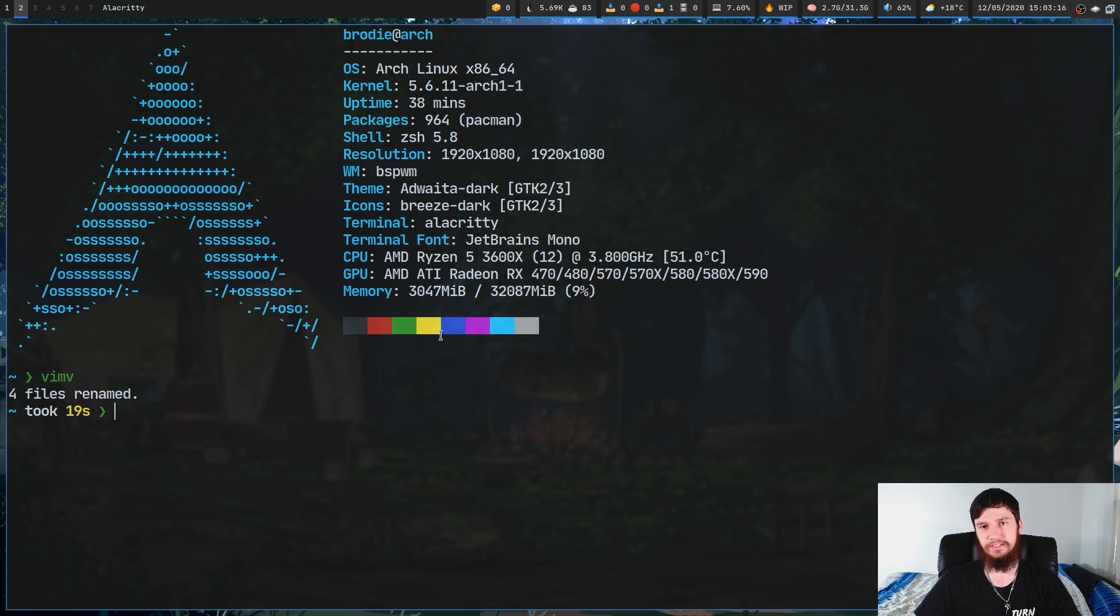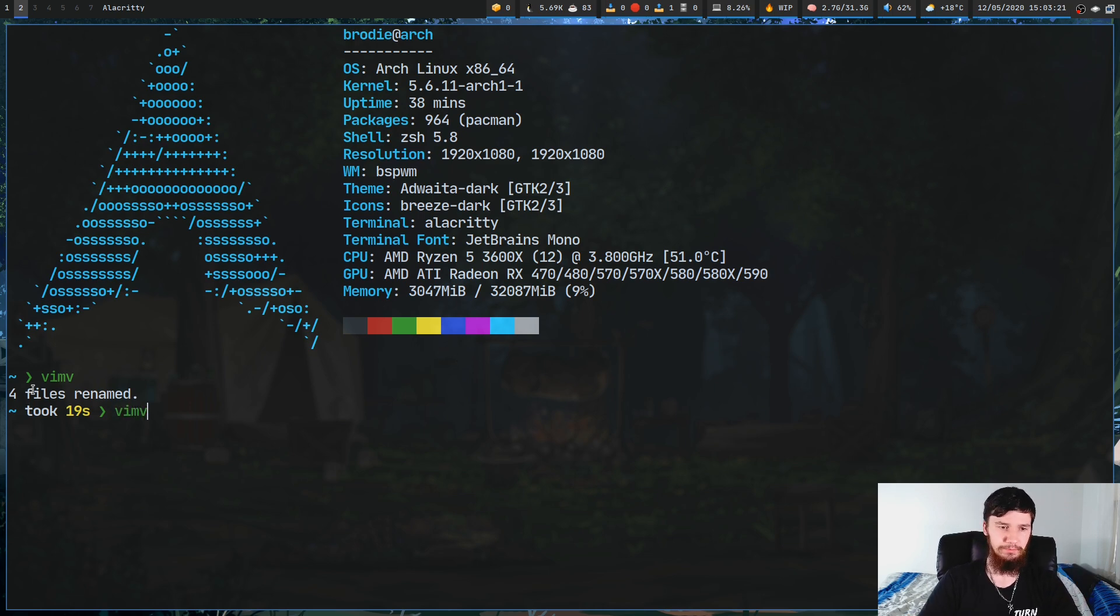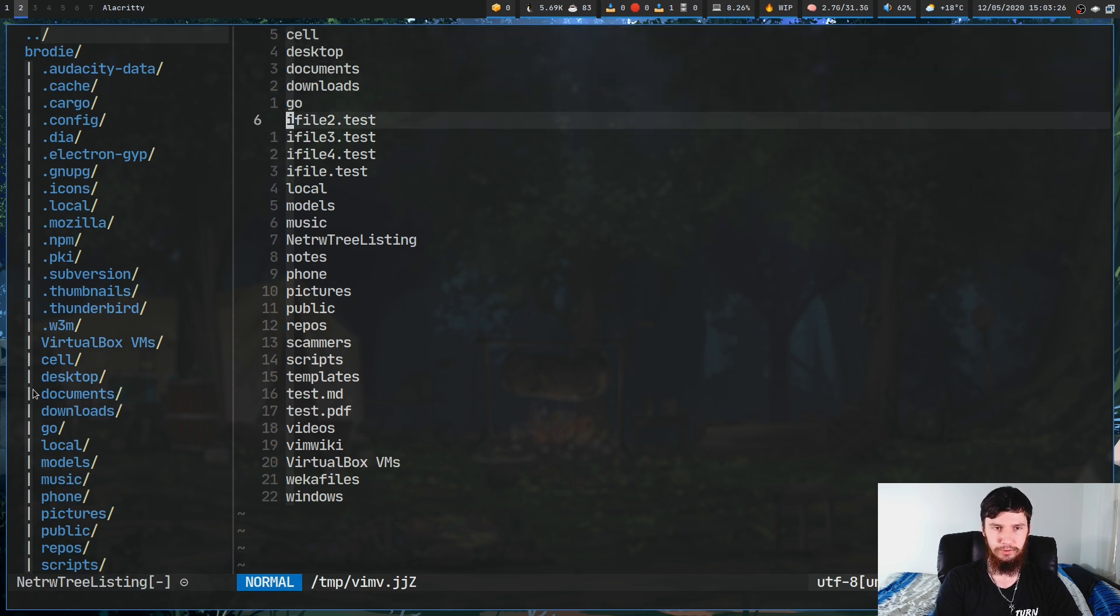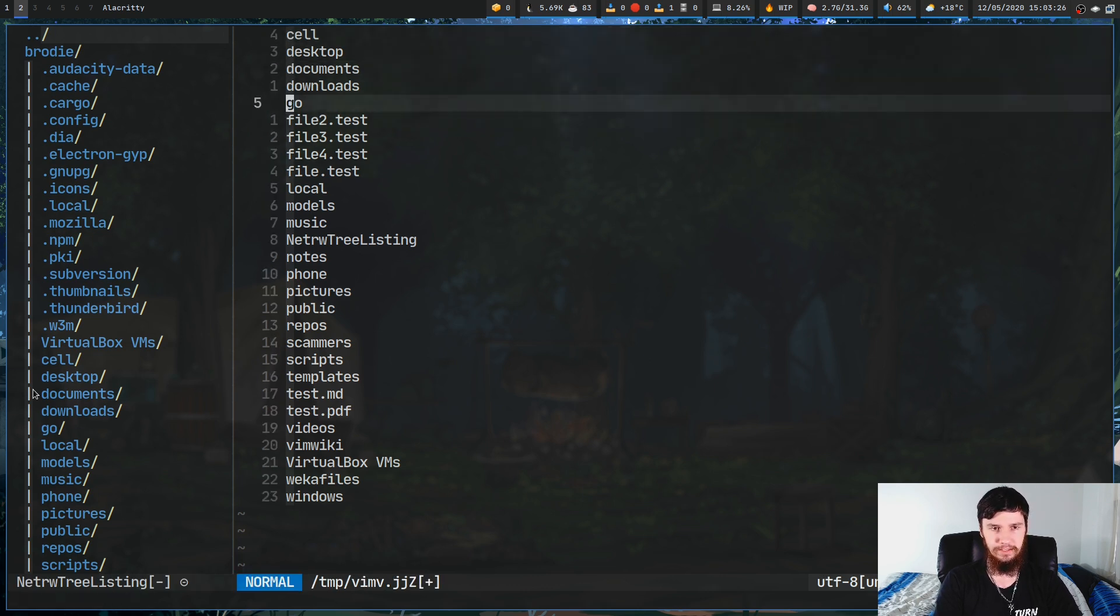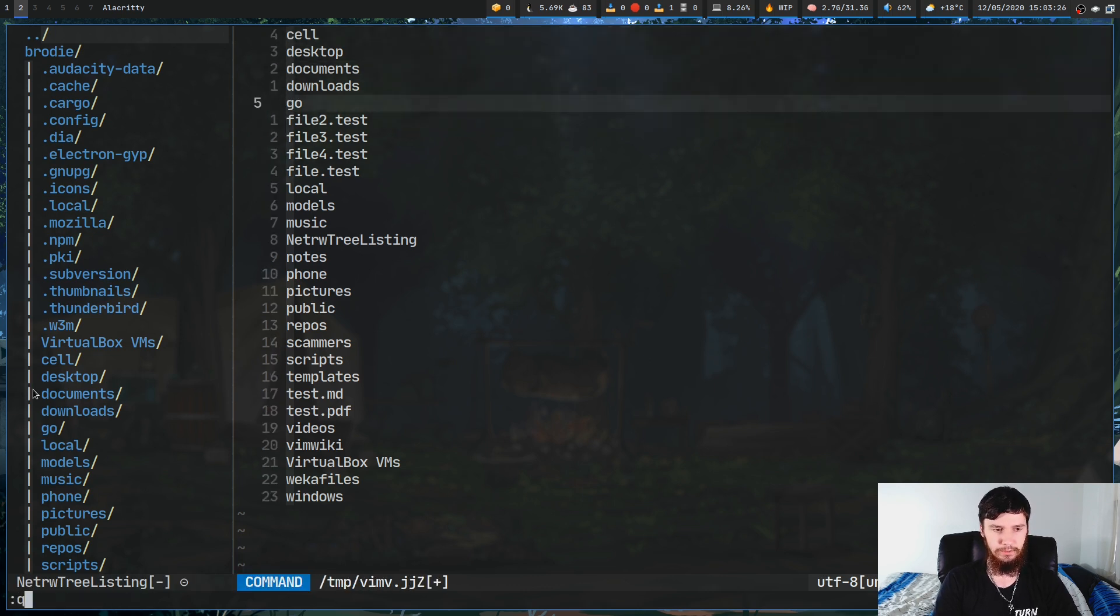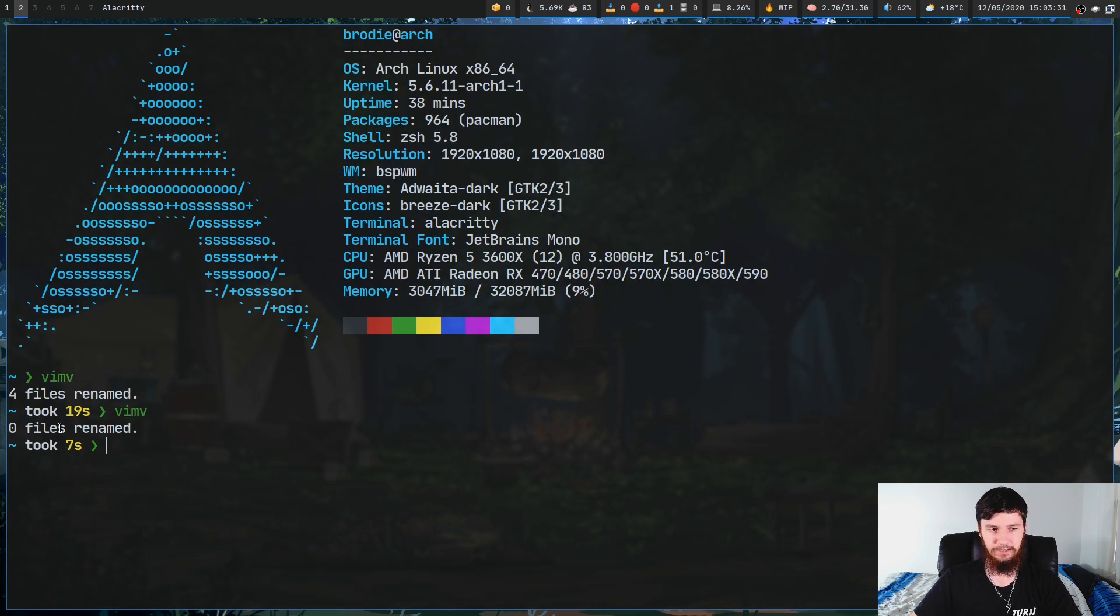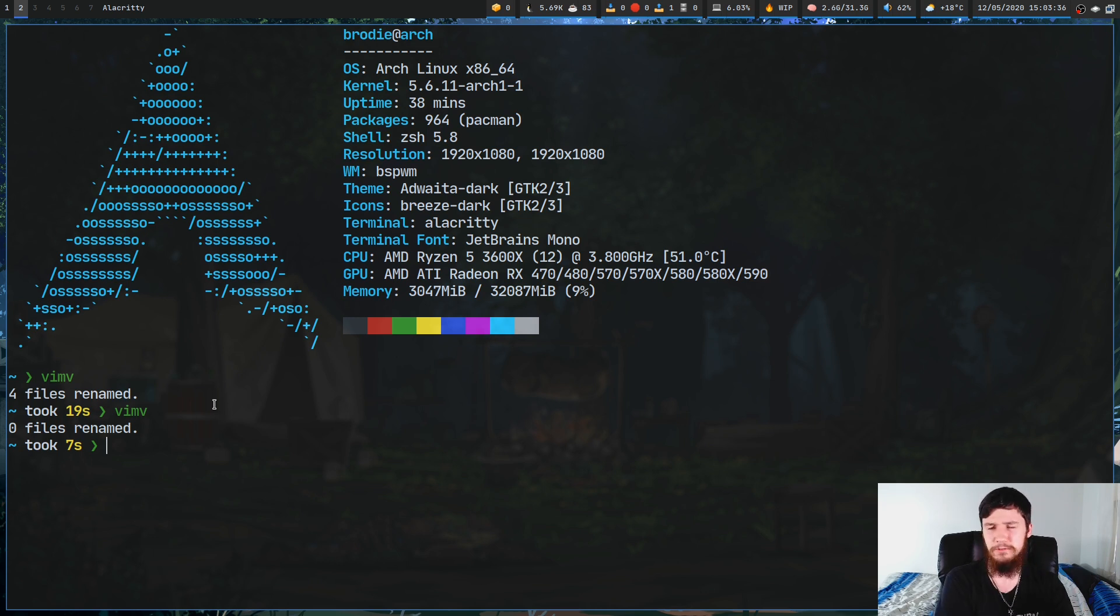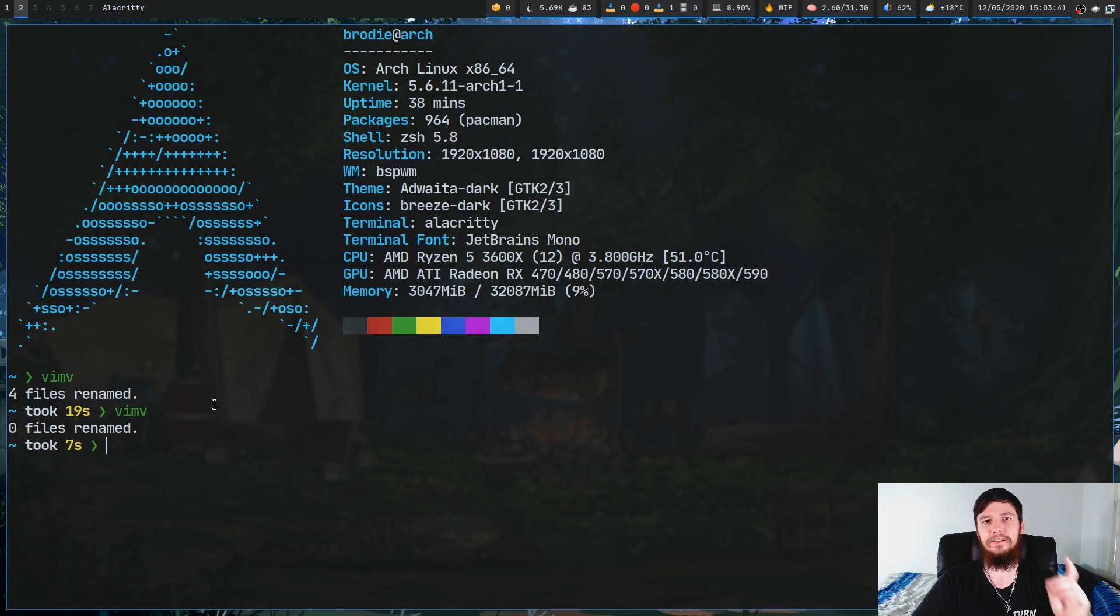As you can see, it is renamed four files. If we were to do that without saving, basically, it's just going to ignore any of those changes. Now, if we just quit without saving, as you can see, none of the files have been renamed. So, you have to make sure you save and quit when you do it. I don't know how to do that in nano. If you use nano, then I assume you know how to save and quit.